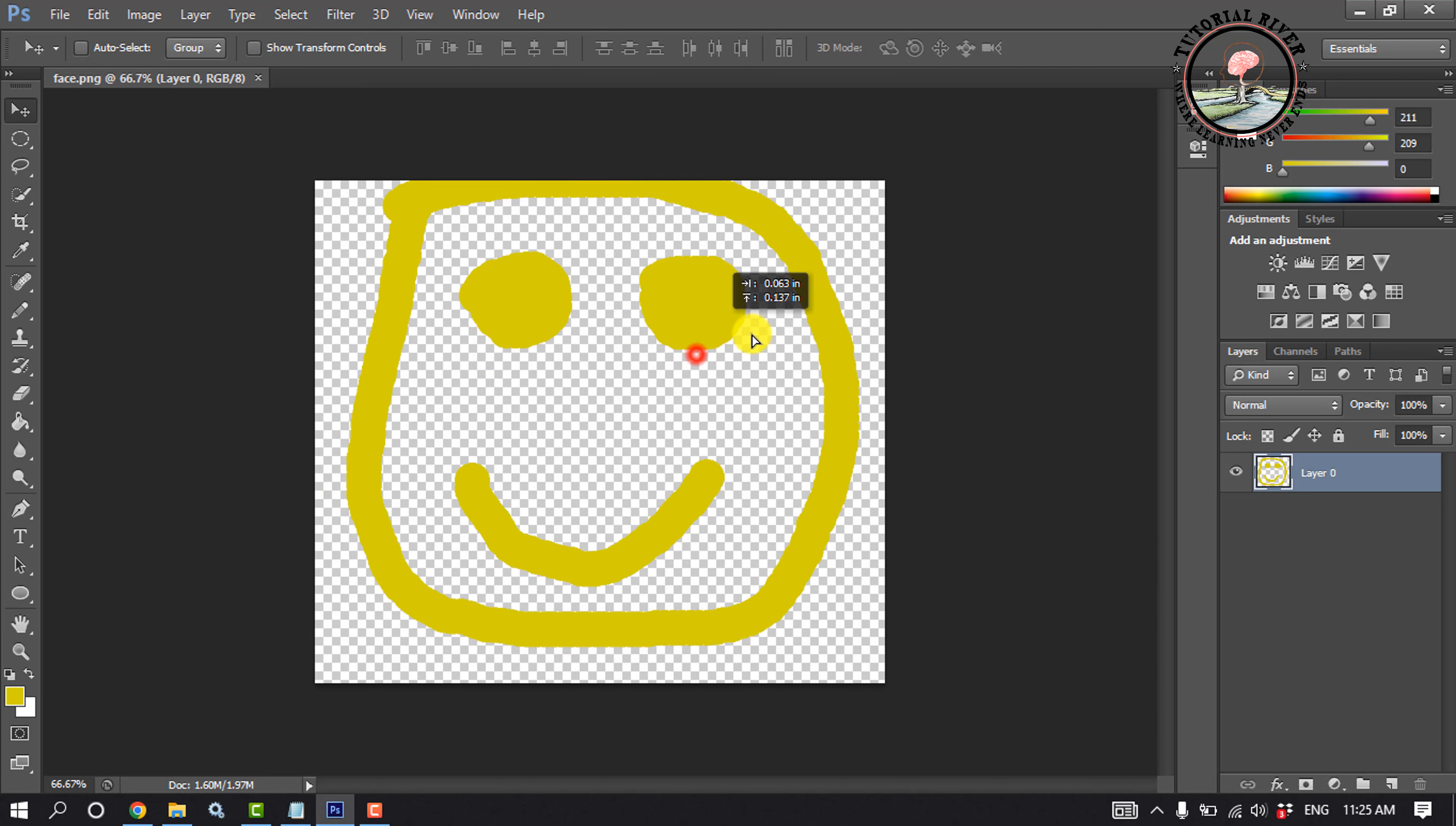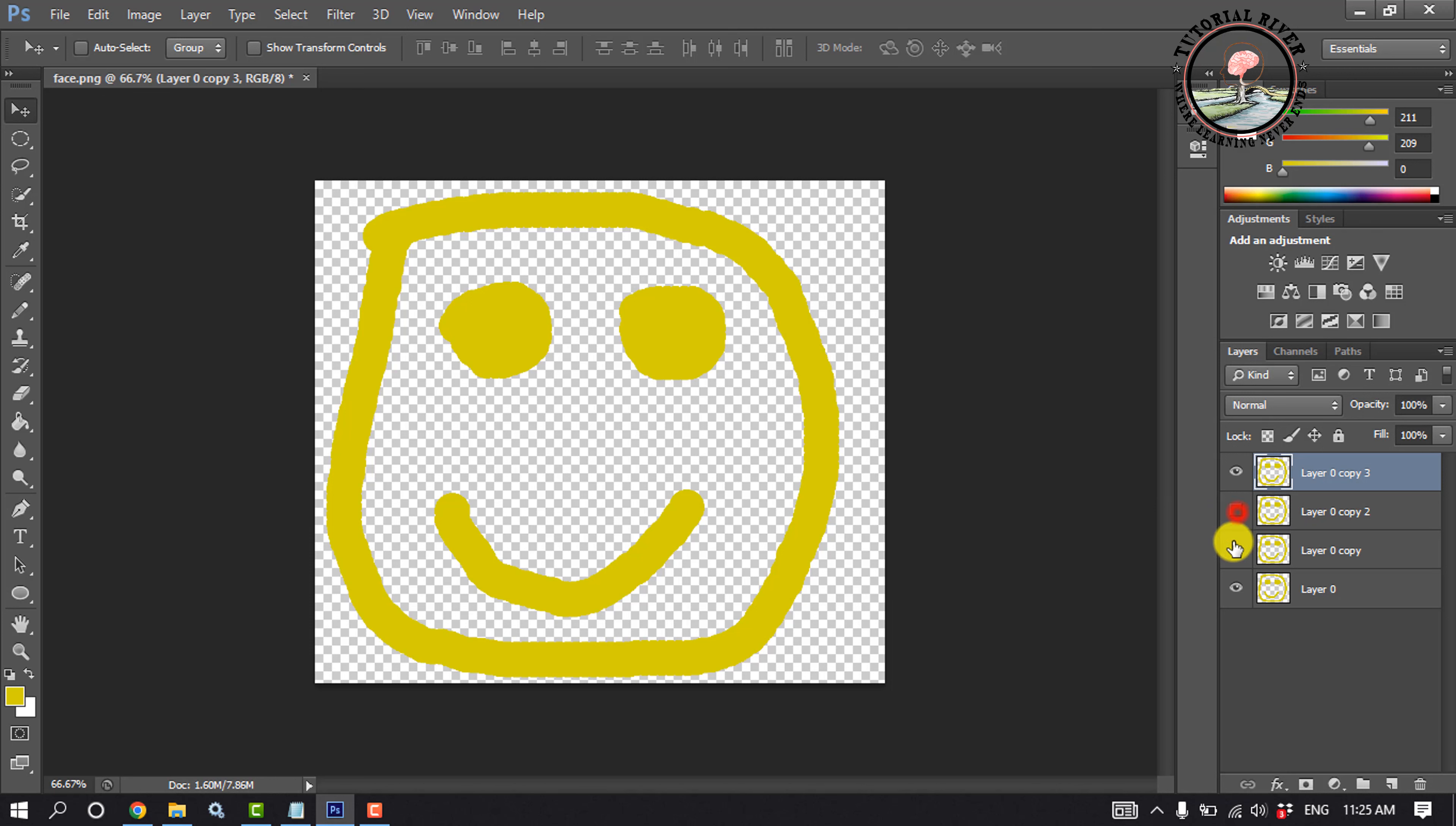To make a GIF using this face, I'm selecting the layer here. I'm pressing Ctrl plus J to copy this layer and hiding all these layers without the selected layer.